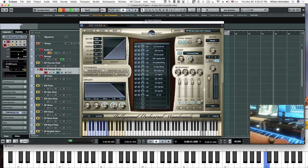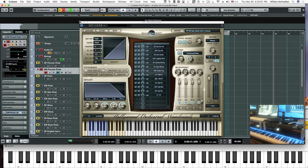The special effects don't seem to be loaded for some reason, but that doesn't really matter because we're comparing it with Spitfire — we're not really focused on special effects, we're focused on the main articulations you're going to be using.